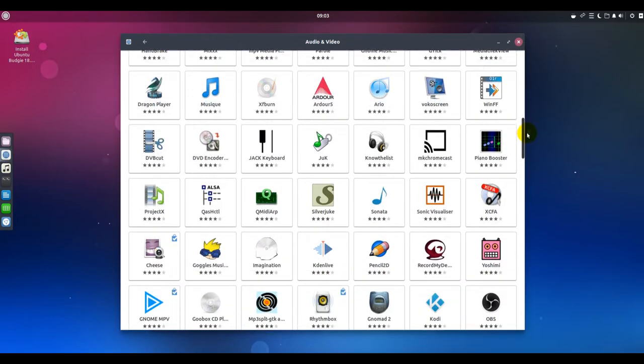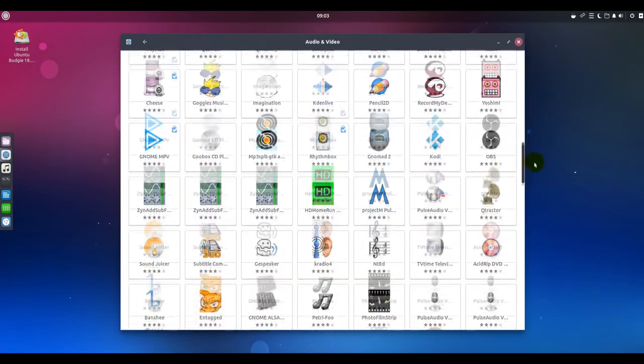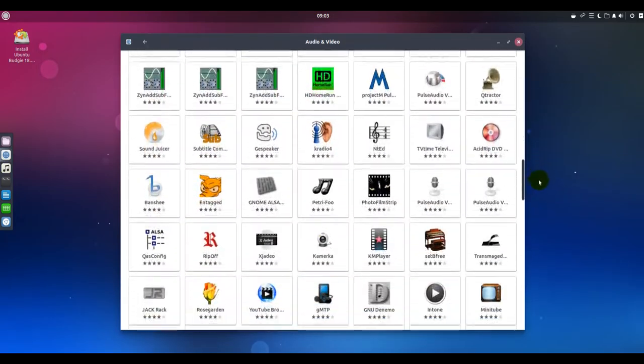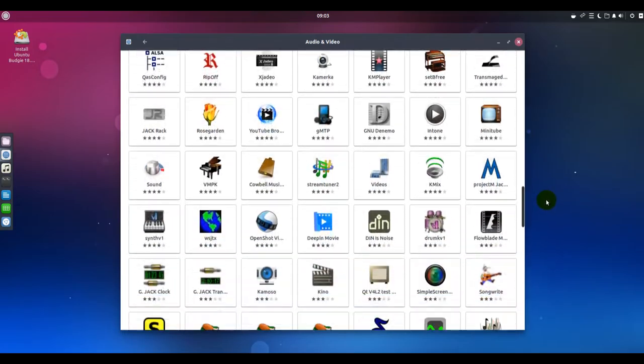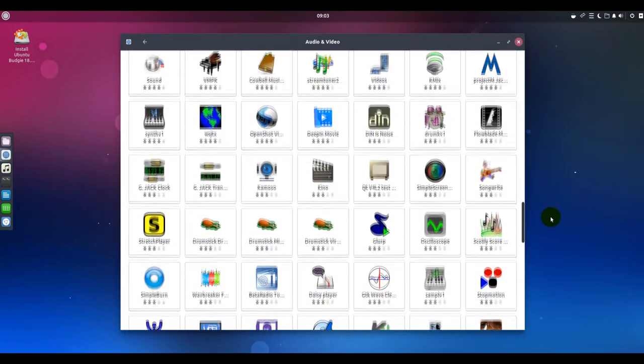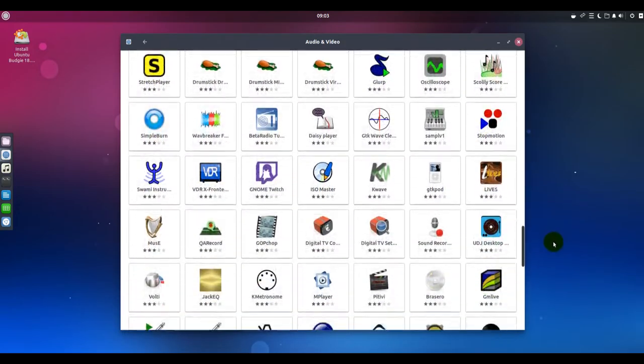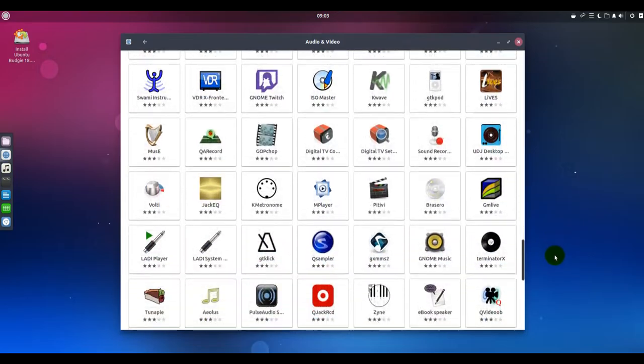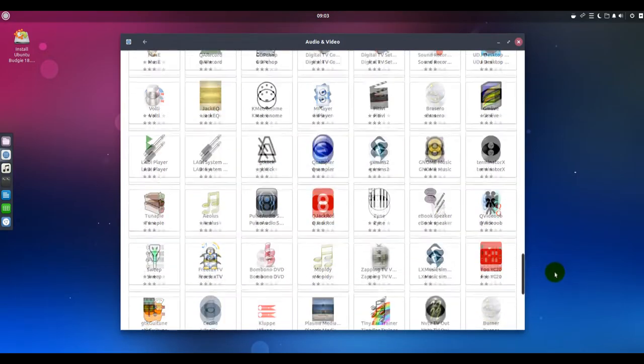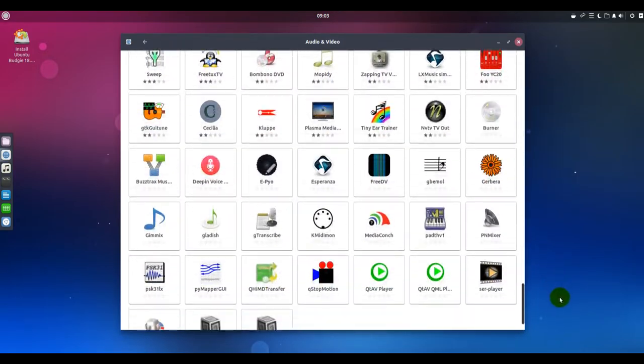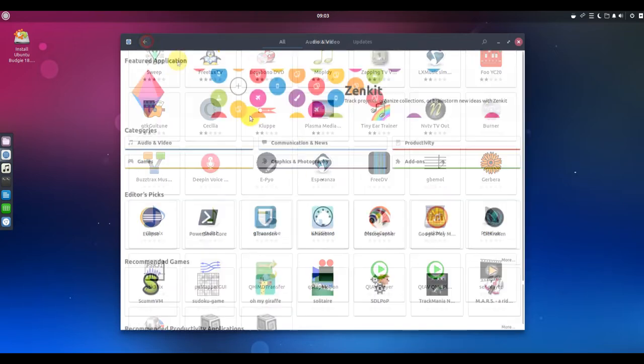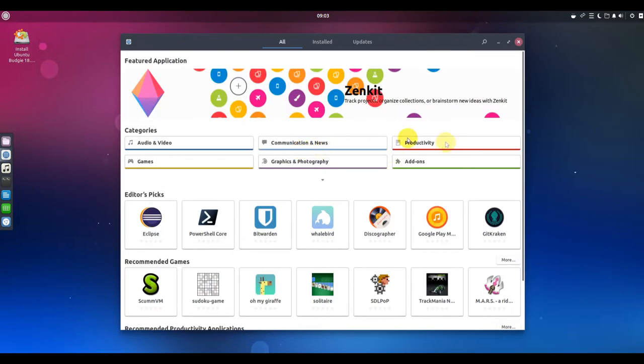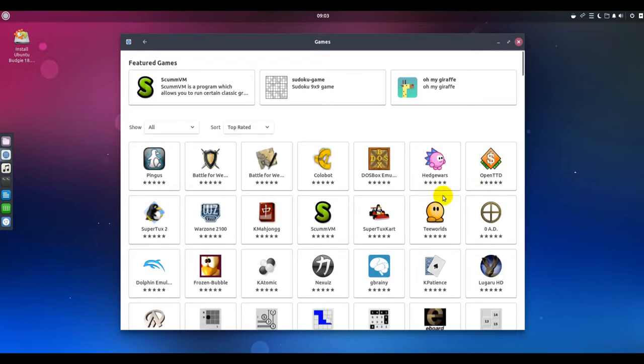The improvements include more customization options via Budgie welcome, more available Budgie applets, dynamic workspaces, hot corners and window shuffler, plus a new GTK Plus theme called Pocilo. You also get new applets as standard in the panel or available to be added via Budgie settings.